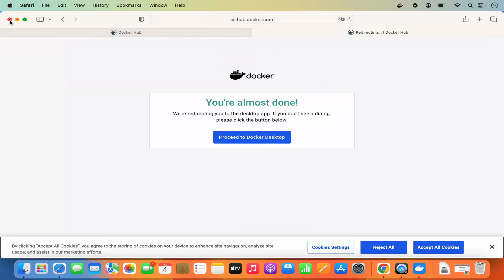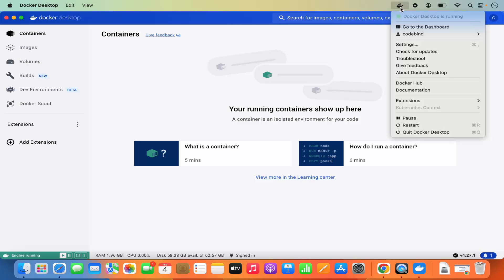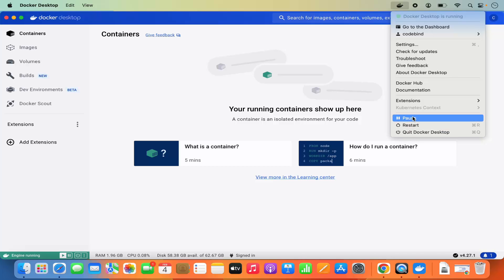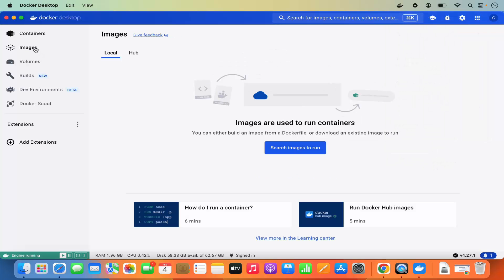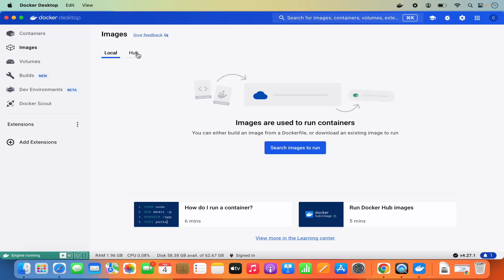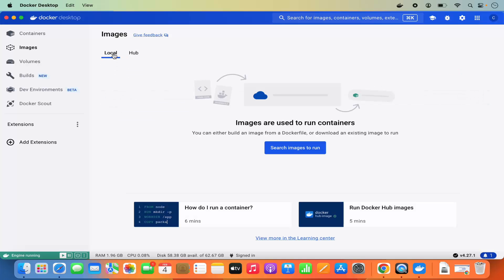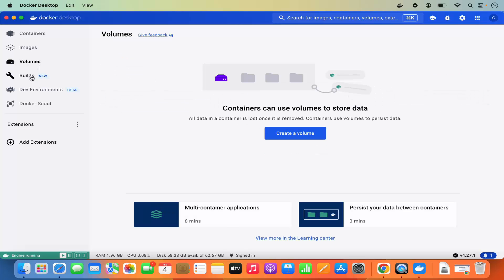This is how Docker Desktop looks. At the top you can see the Docker icon showing that Docker Desktop is running. From here you can restart Docker, quit Docker Desktop, or pause it. You can also view local images, images pushed to Docker Hub, volumes, and other information about your Docker containers.